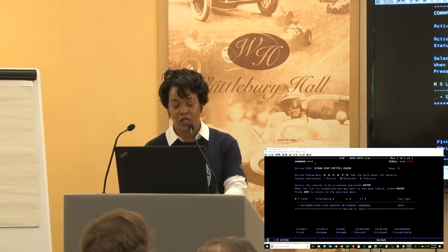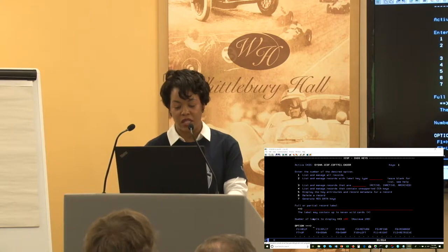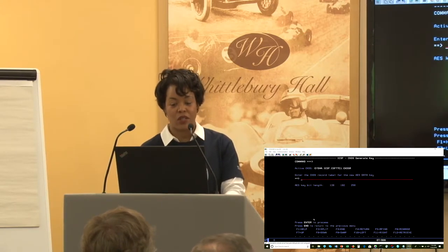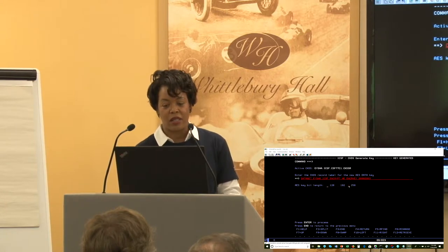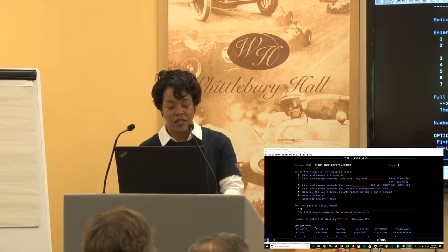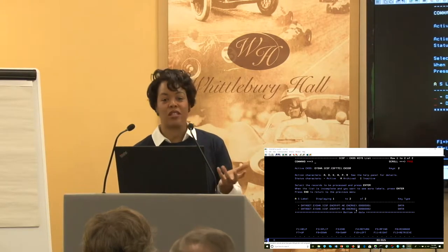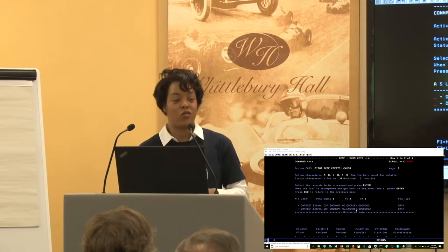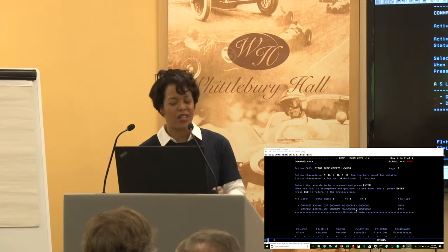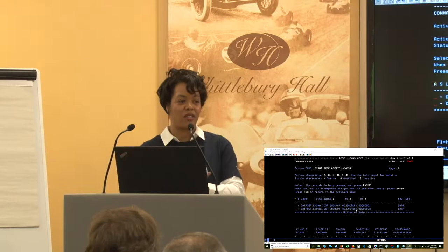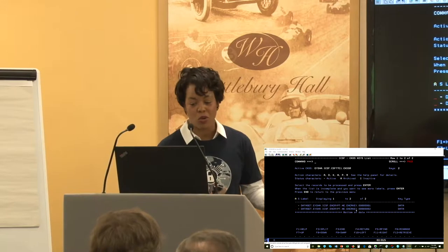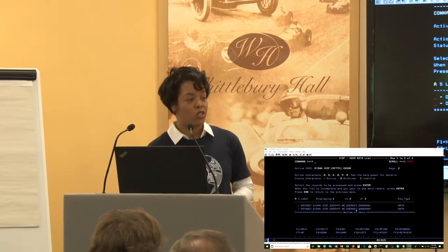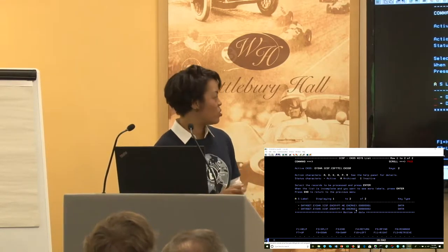If you go to option 7, you can generate a key very easily — just put the key label in, hit S, hit Enter, and now you have a key. That is the easiest way to generate a key. You don't have to write any code or use KGUP. If you need to create 200 keys, you'd use KGUP or a bulk utility; but if you're just creating one or two and getting started, I highly recommend this feature.